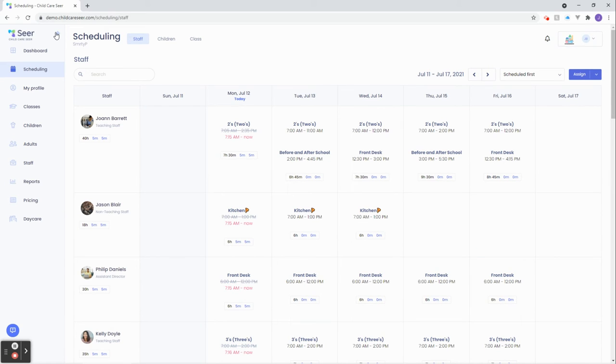Let's review our scheduled week before assigning someone. Let's go ahead and notice how Joanne here has a very complex schedule. Let's use her for our demonstrations in a moment.